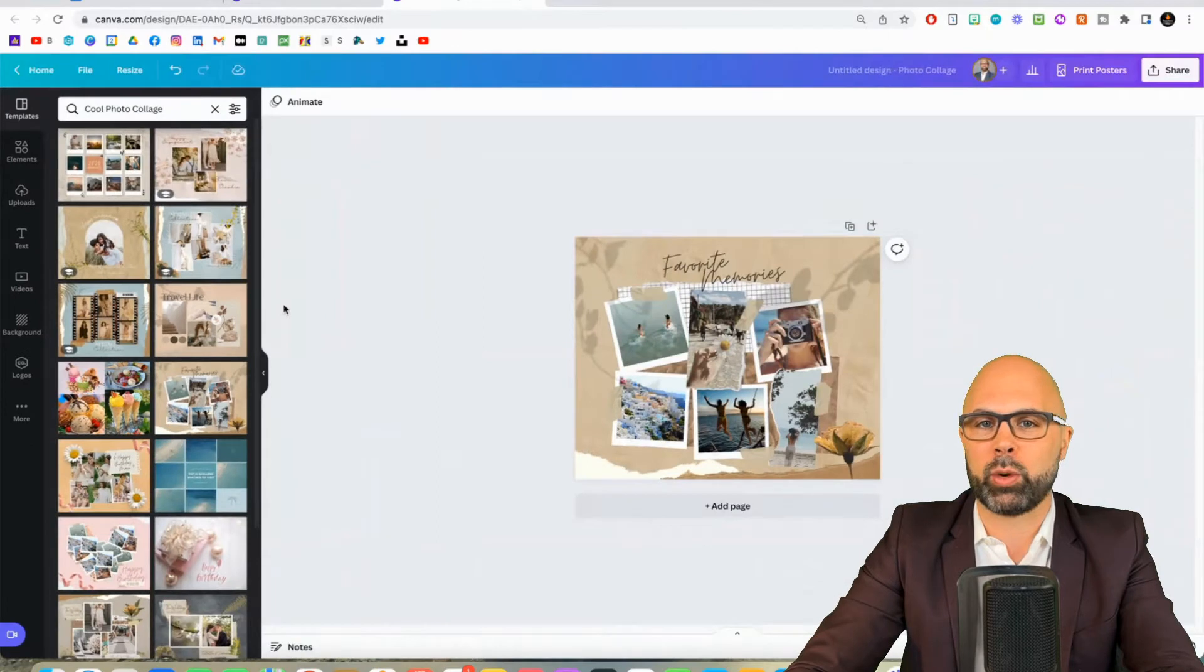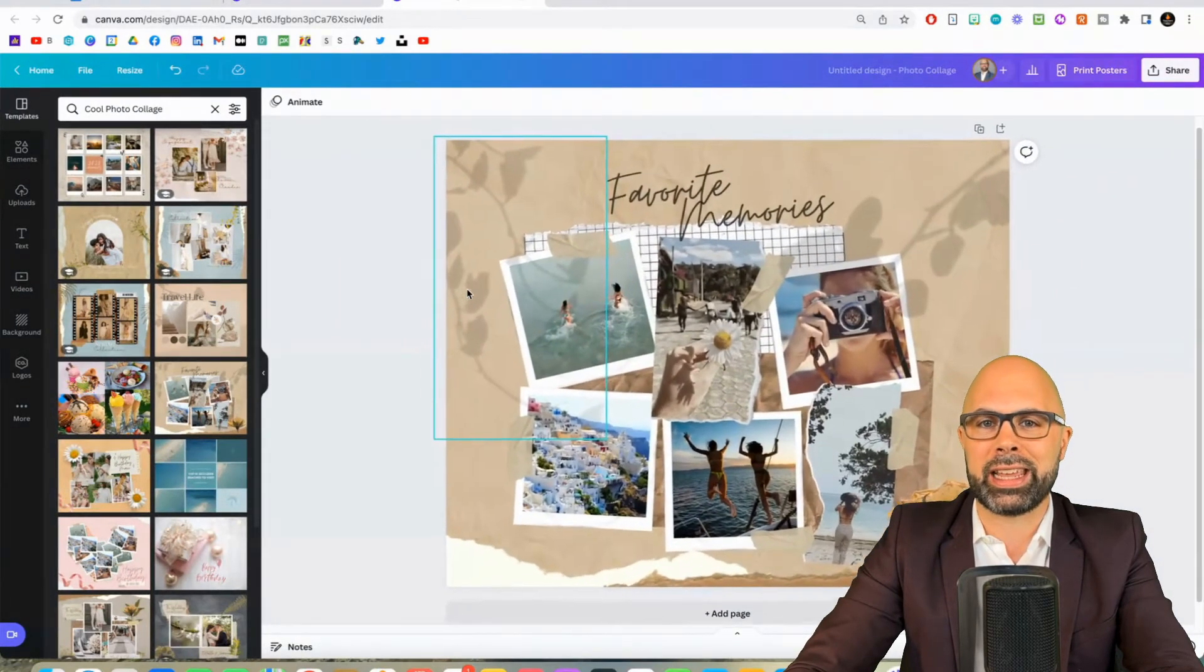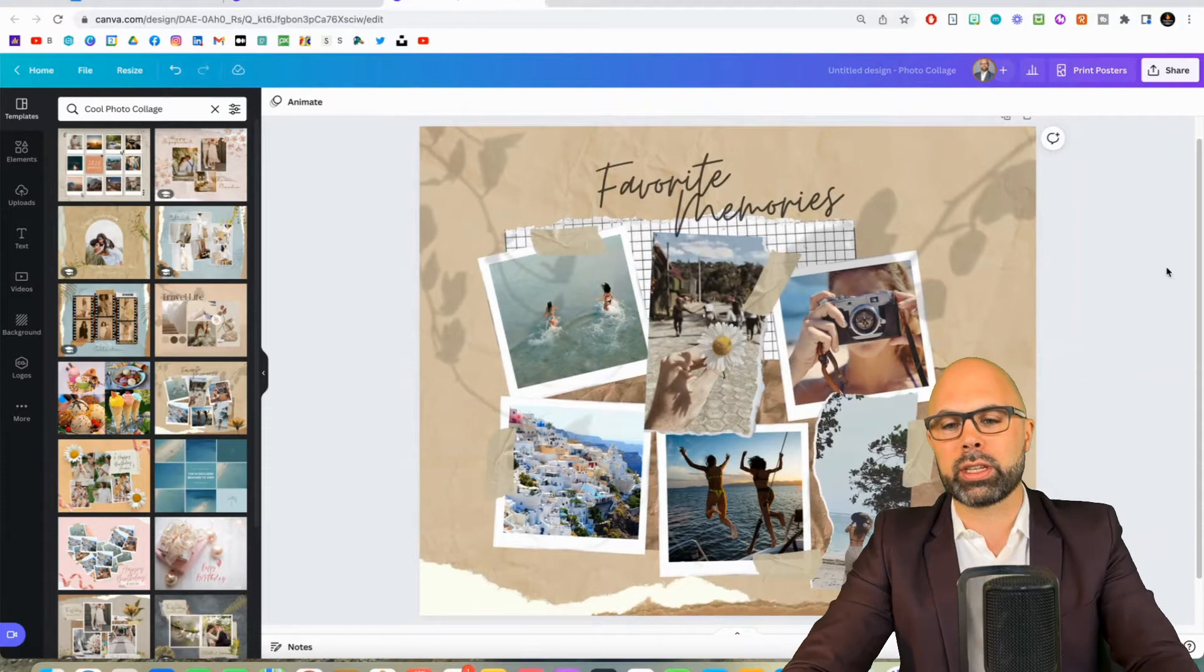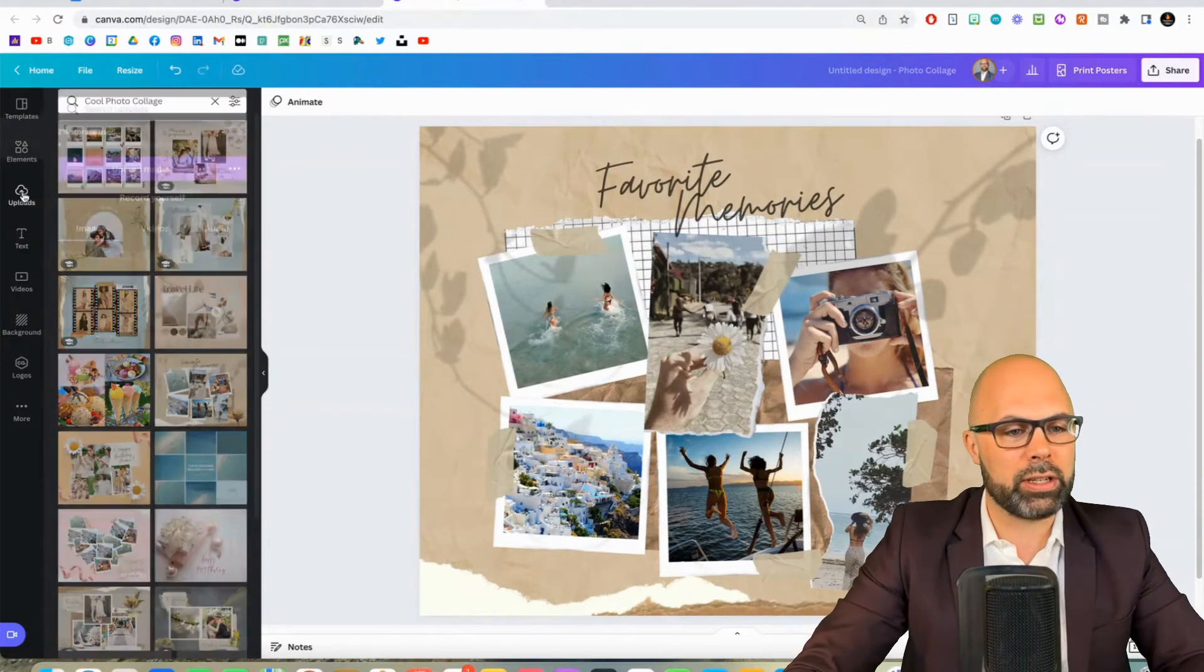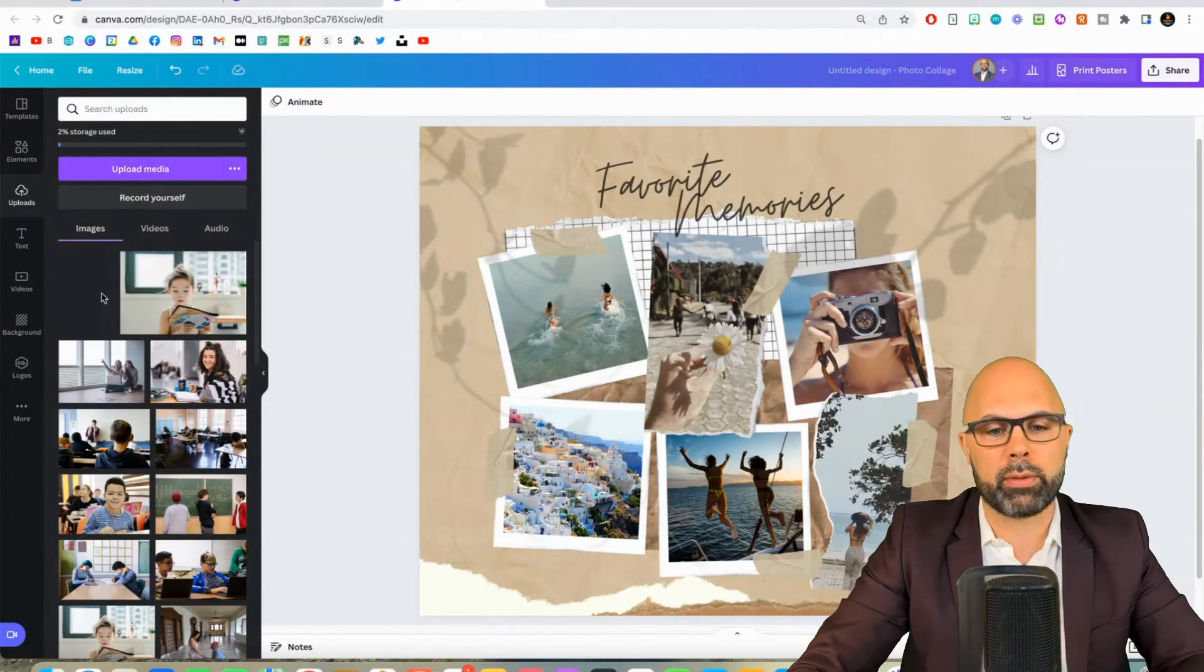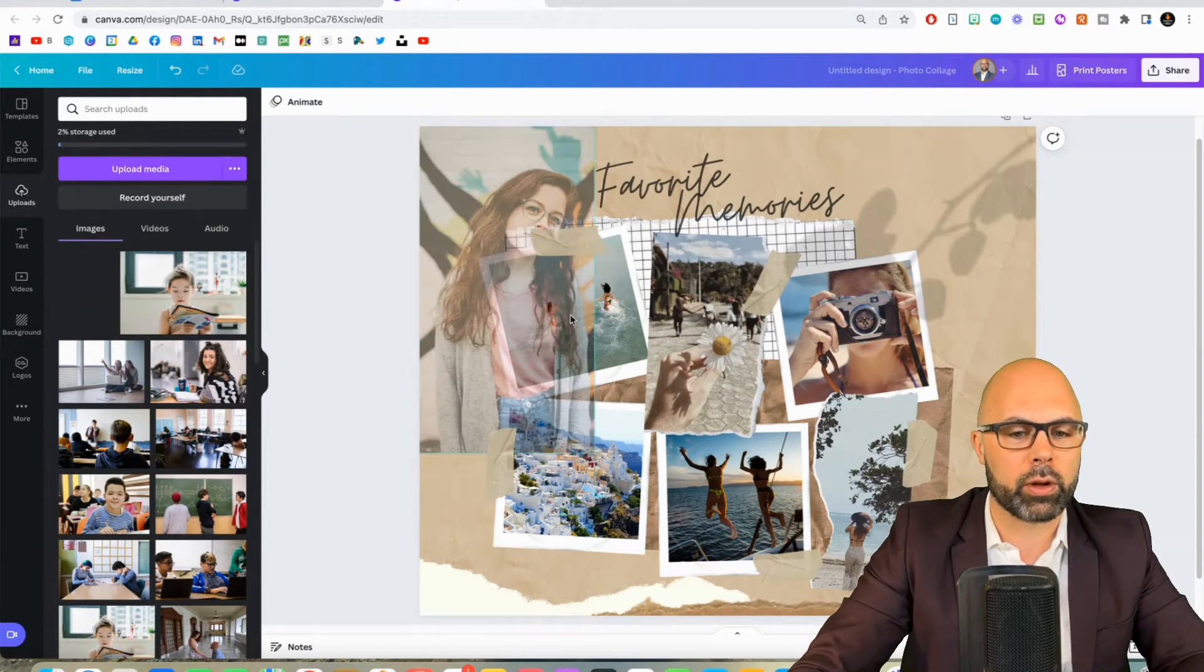So frankly any of these templates are going to work for your class. You can really build anything that you want to, but I'm going to use this one, favorite memories. And I've taken the liberty of uploading some of my quote-unquote student photos in advance. Now these are not actually my students, these are stock photos of students.